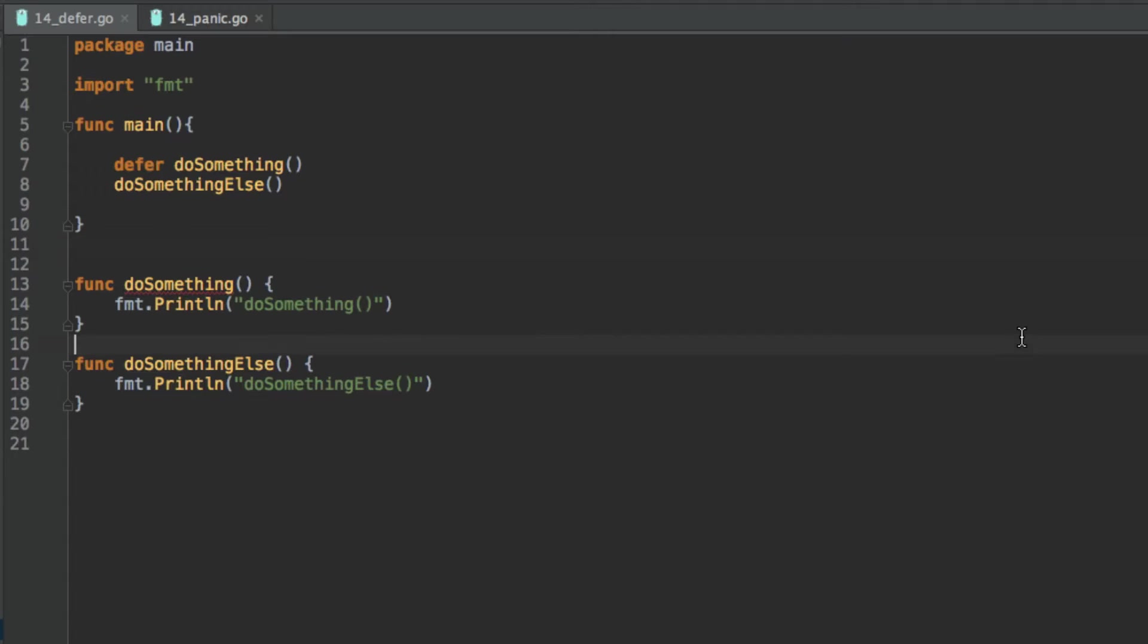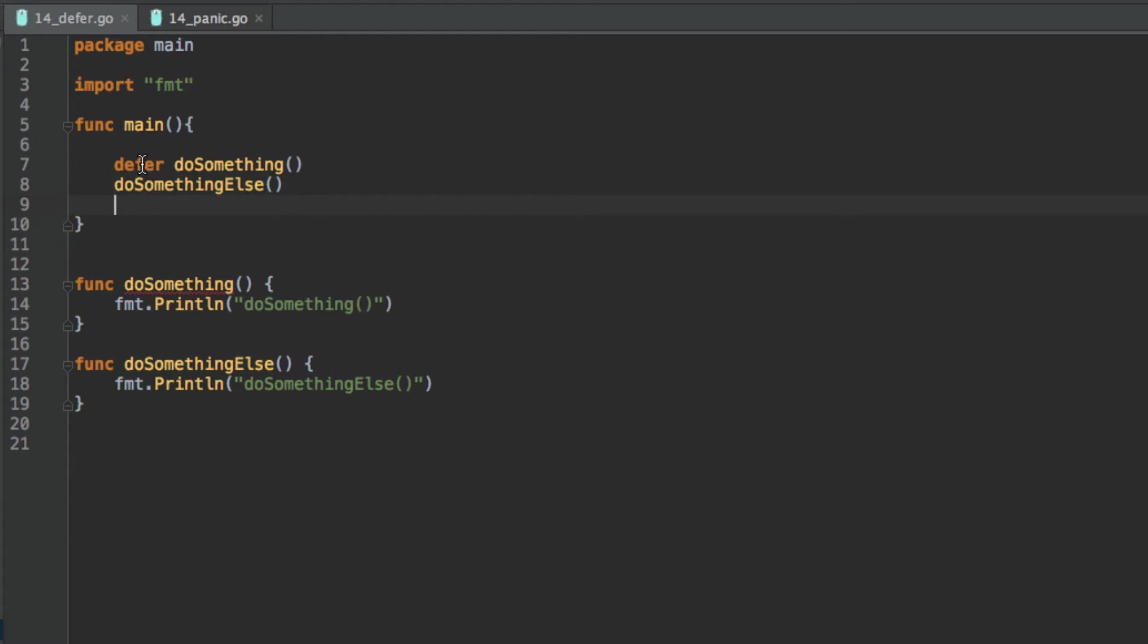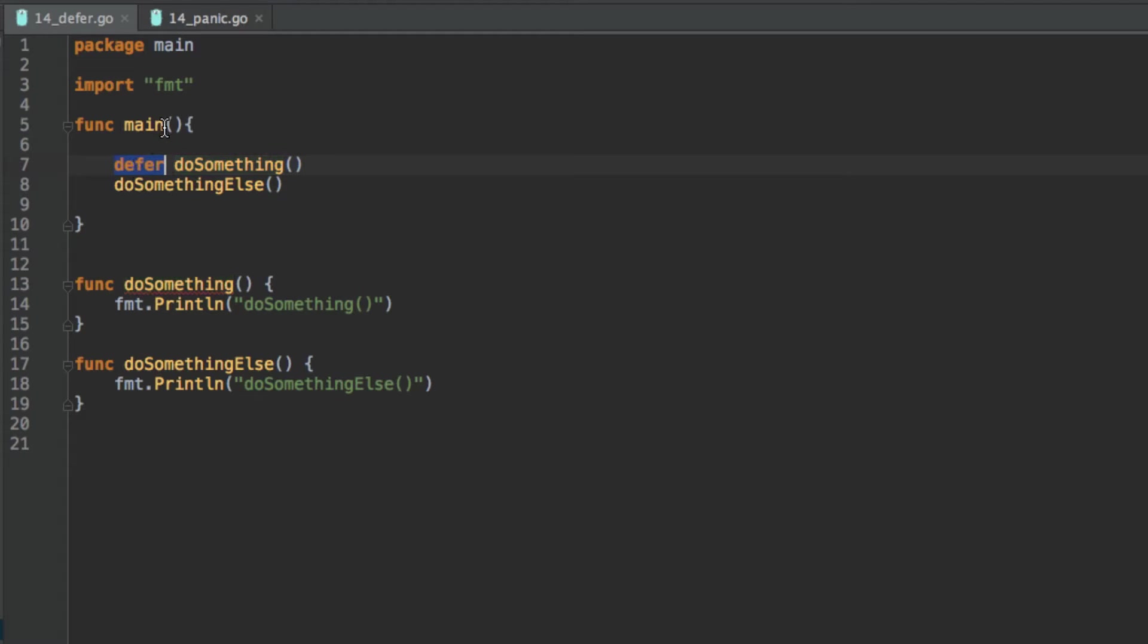So if we go into our main function, the first thing we see is defer do something and on the next line do something else. So what defer does is simply, it's a keyword which goes in front of a function and sends it to the end of the call stack in the function it's currently in. So this function is being deferred at the main function, so it sends this function to the very end to be executed last in the main function, in the function it's being called in.